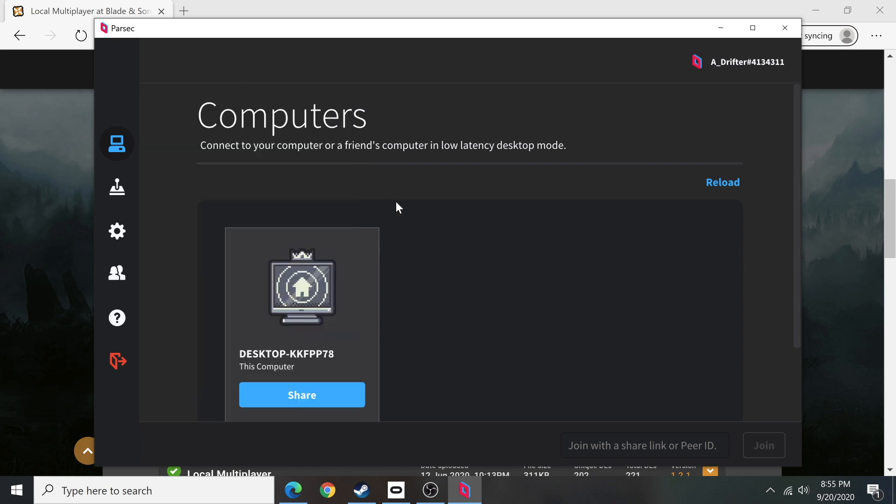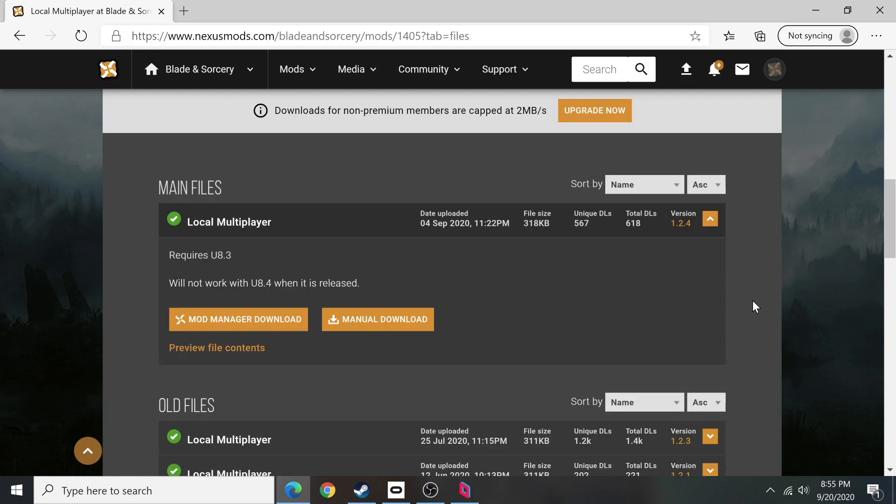Share your screen with them and give them full control over your mouse and keyboard. Make sure you do this with someone that you know and trust because they can get a lot of access to your machine. So don't be dumb when you do that, just a quick tip. Once you have those two things done, what I want you to do is return back to the Nexus page and go to the description for the local multiplayer.